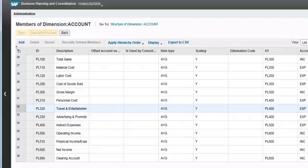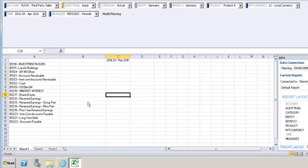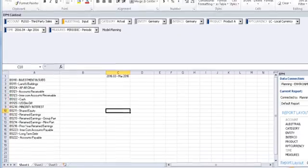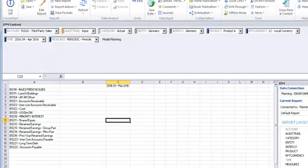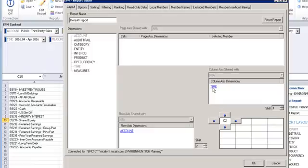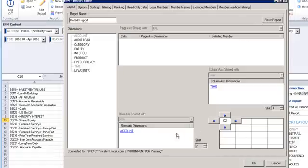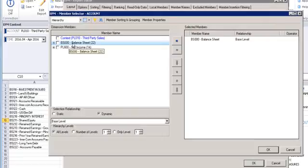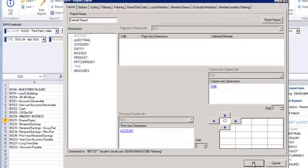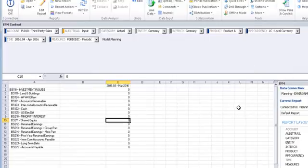Now in today's session, what I'm going to do, let's go to Excel. I have already created a report. So let's go to EPM edit report. So what I did, in the time I have March 2016 base level and for the accounts, I have the root level of balance sheet. So it will include all the accounts with base level.